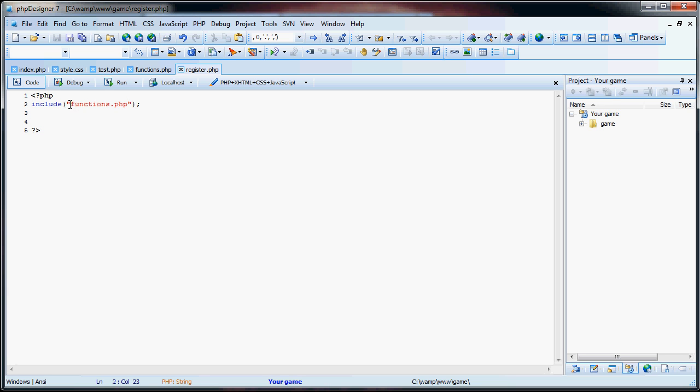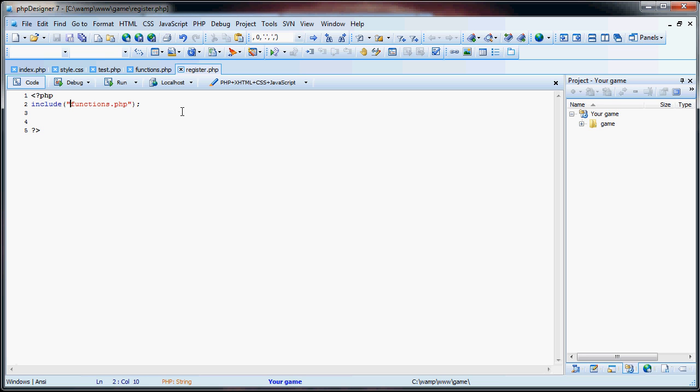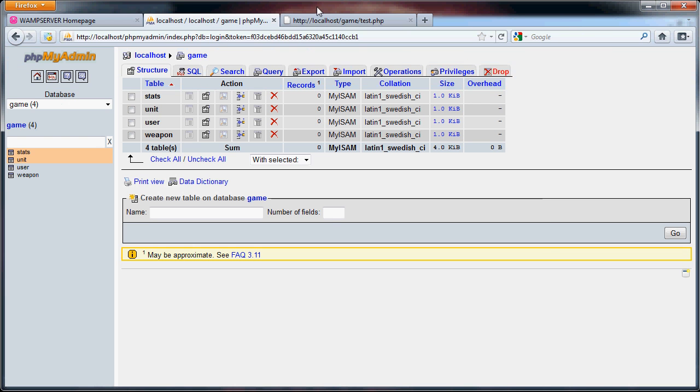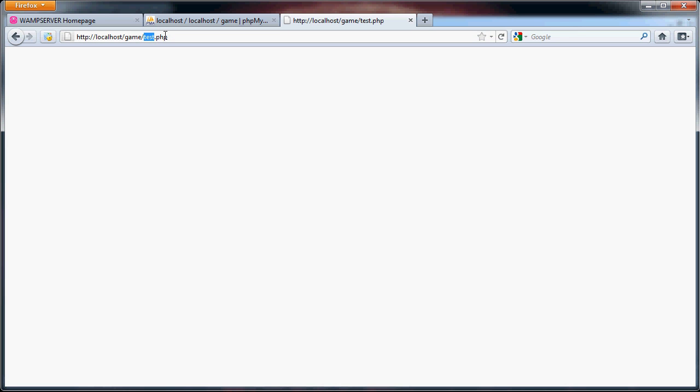So if we include functions.php, you can only do it this way because functions is in the same folder. If it was in a lower folder, it would be something along the lines of period slash folder slash functions. But since it's in the same directory as our register page, we can just do that. So now we have our functions. And what we wanted to do was do connect. There. So now we've connected to our database.